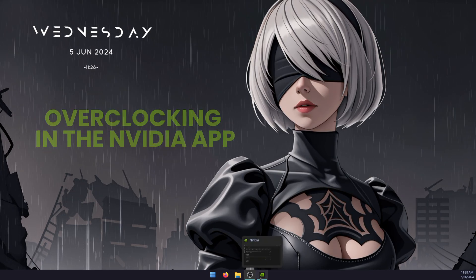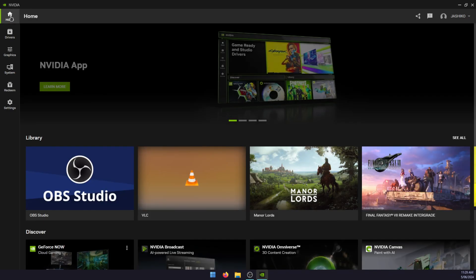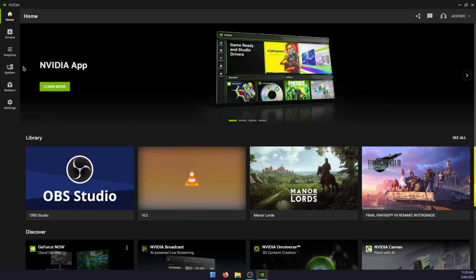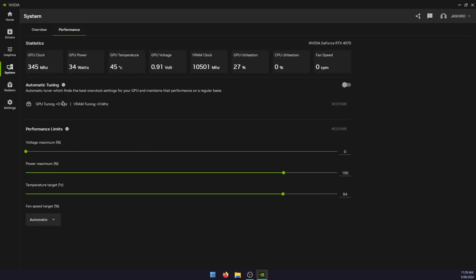First, download and install the NVIDIA app—I'll leave a link in the description. Then go from the home screen to the system tab, and then to the performance tab. You'll see this screen with an option for automatic tuning. This is the overclock option, so just turn that on.